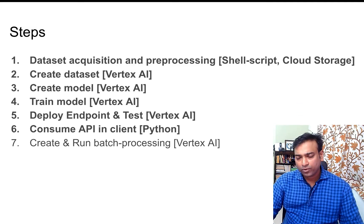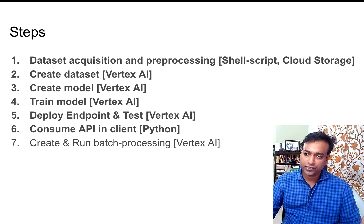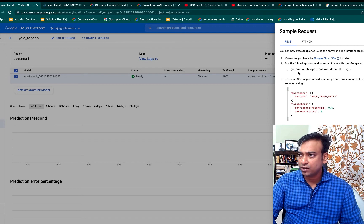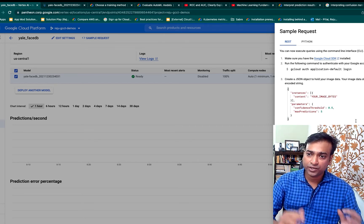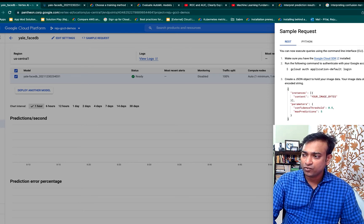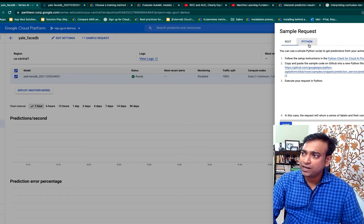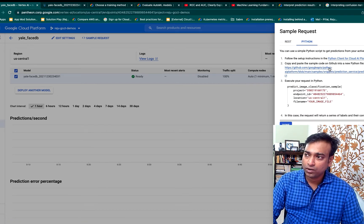Up until now we have deployed the model as an HTTP endpoint. Now let's look at how any application can consume this service as a REST API. There is a sample request here: you first authenticate yourself against the gcloud SDK, then create a JSON file which holds your image input object, and then set up a few variables to define where the endpoint is along with your project ID, and finally create a curl request. If you were to use this in a Python application, it would look something similar to this. We'll put the link to the sample code in the description.